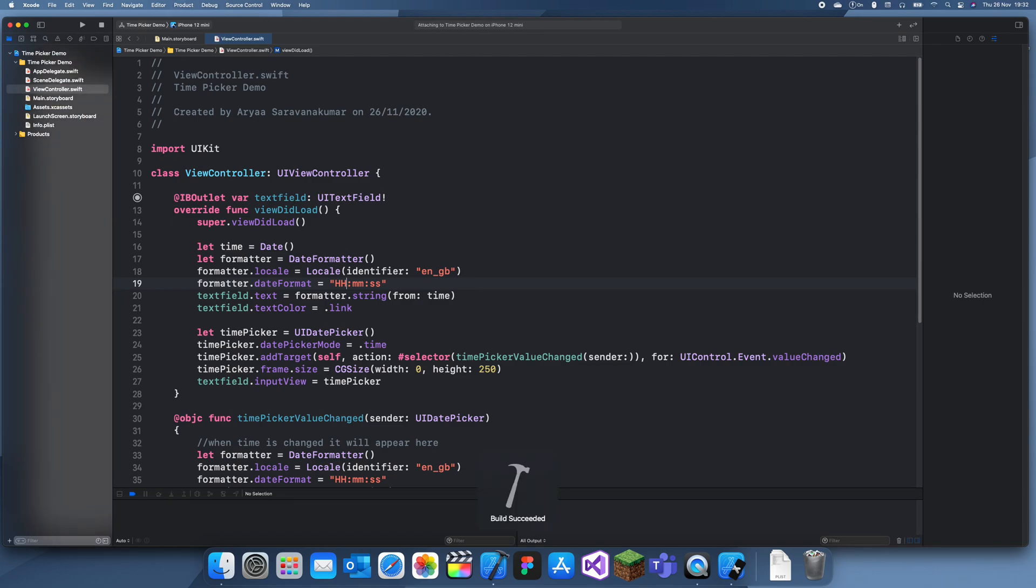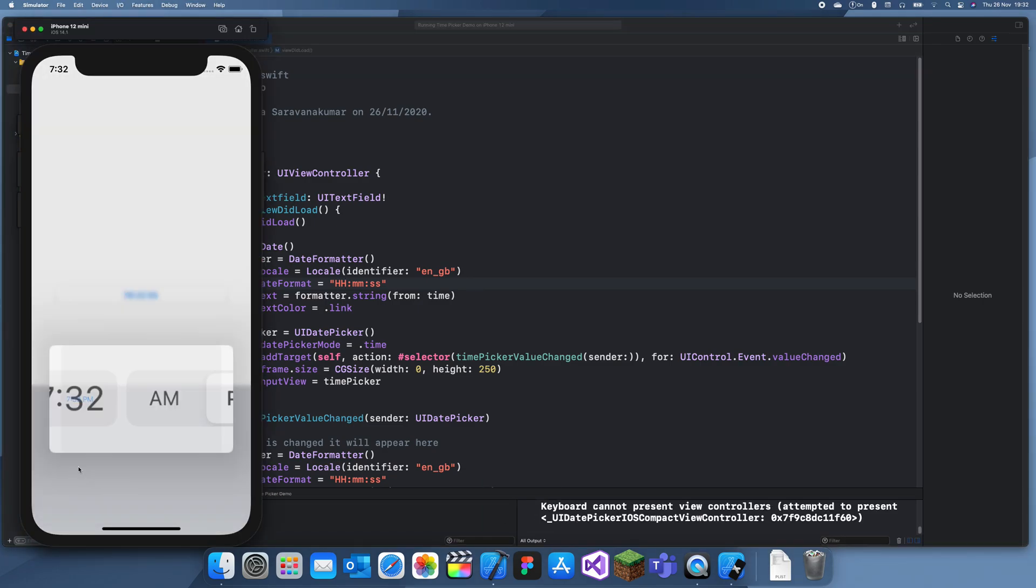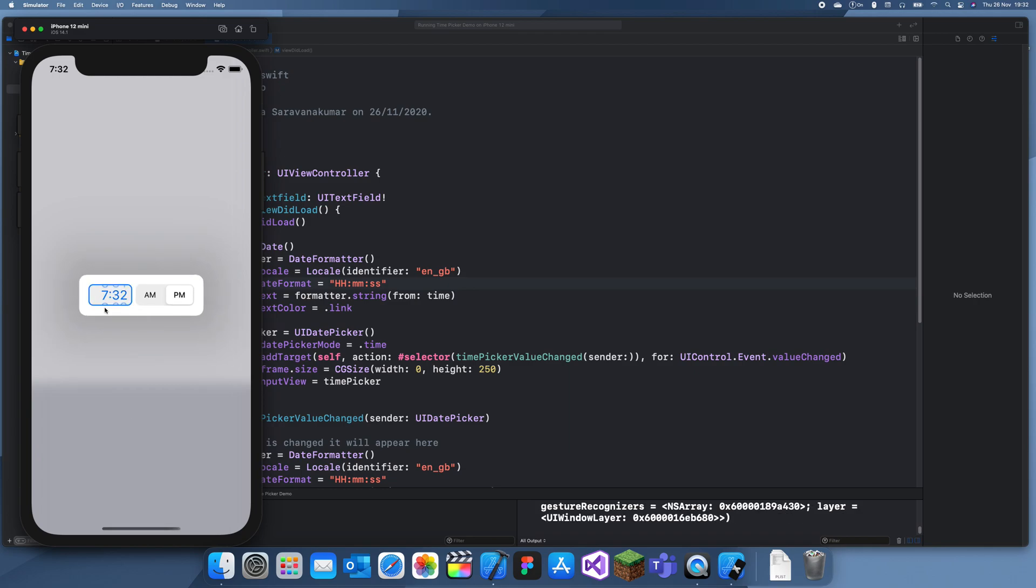Now if we run this again, it should show us in 24 hours. There we go. 19. Then we can change this. So yeah. That's how you create a time picker. Thanks for watching. And bye.